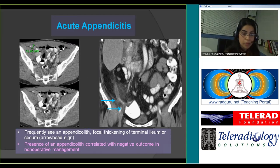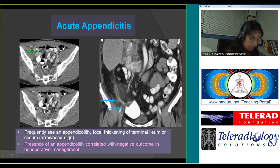Here is an appendicolith seen in a case of inflamed appendix, with dirty fat indicating inflammation. Another case of appendicitis with an appendicolith — the appendix is thickened, measuring 13 millimeters.